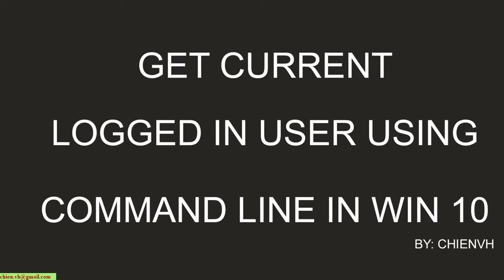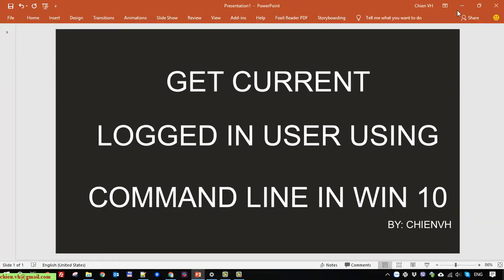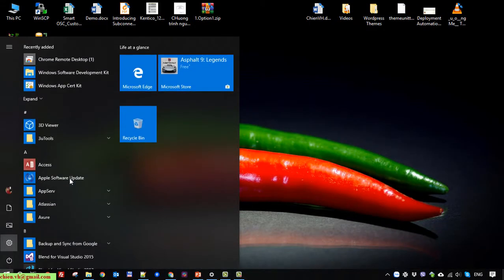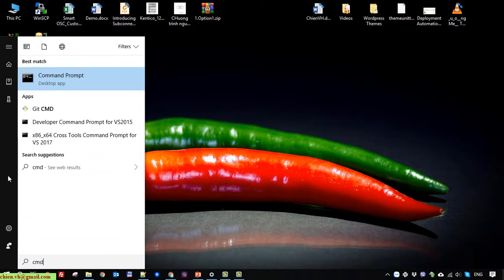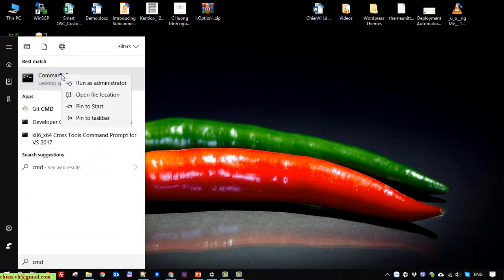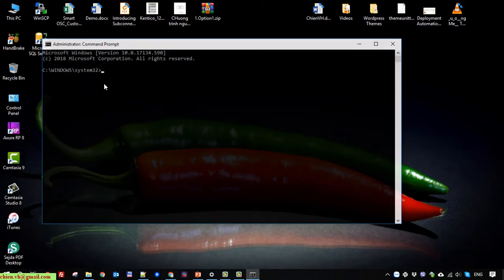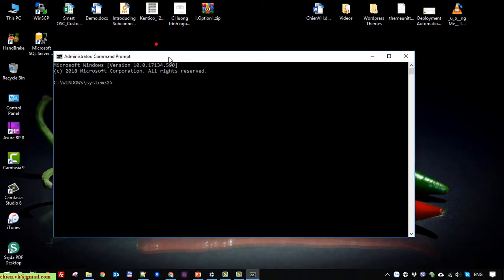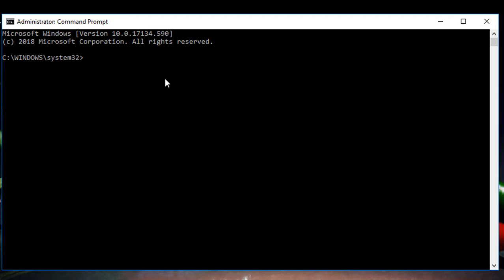Hello, in this video I will guide you how to get the current logged-in user using the command line in Windows 10. Here I will close this window, open the command prompt (cmd), right-click on it, and run it as administrator.